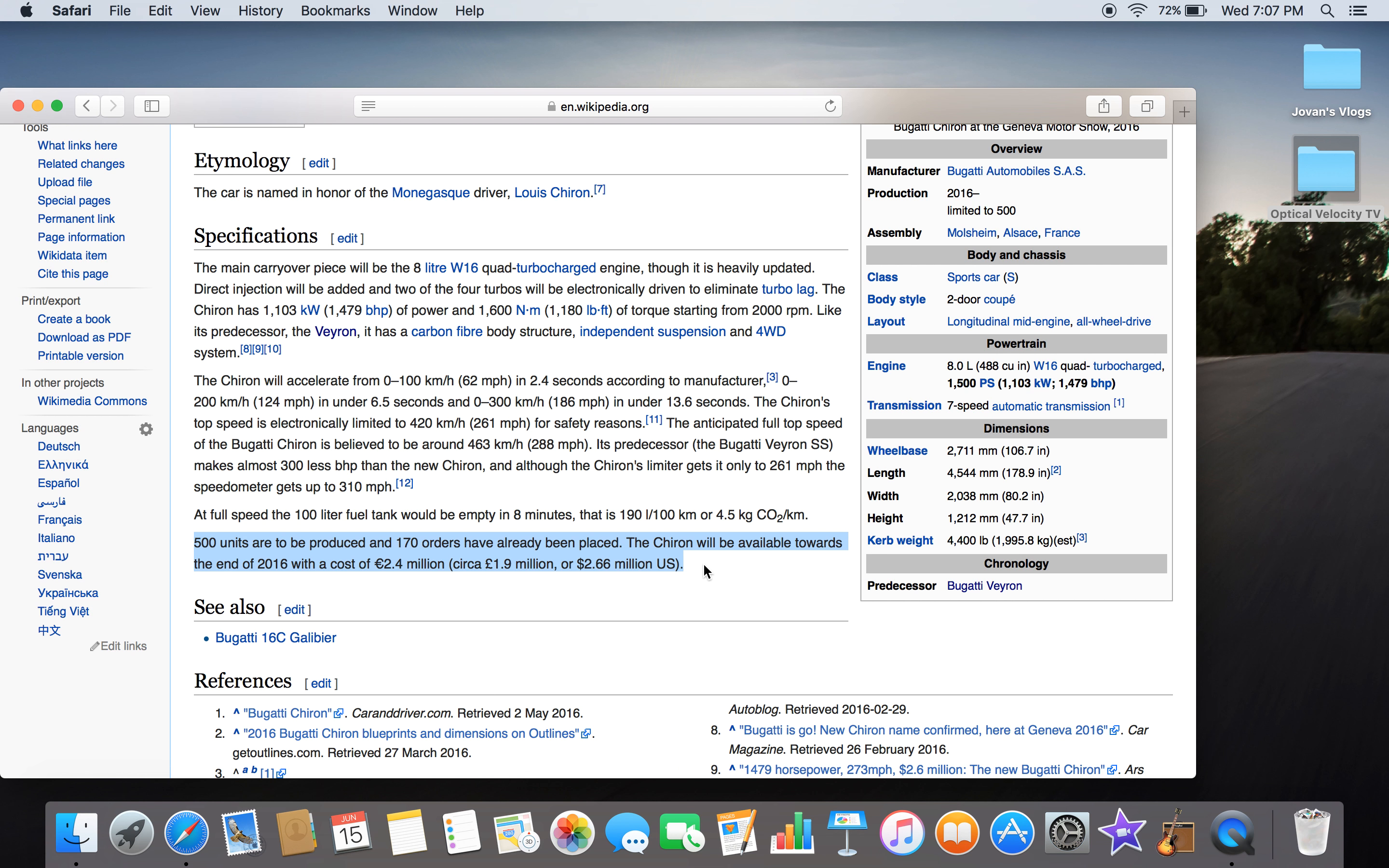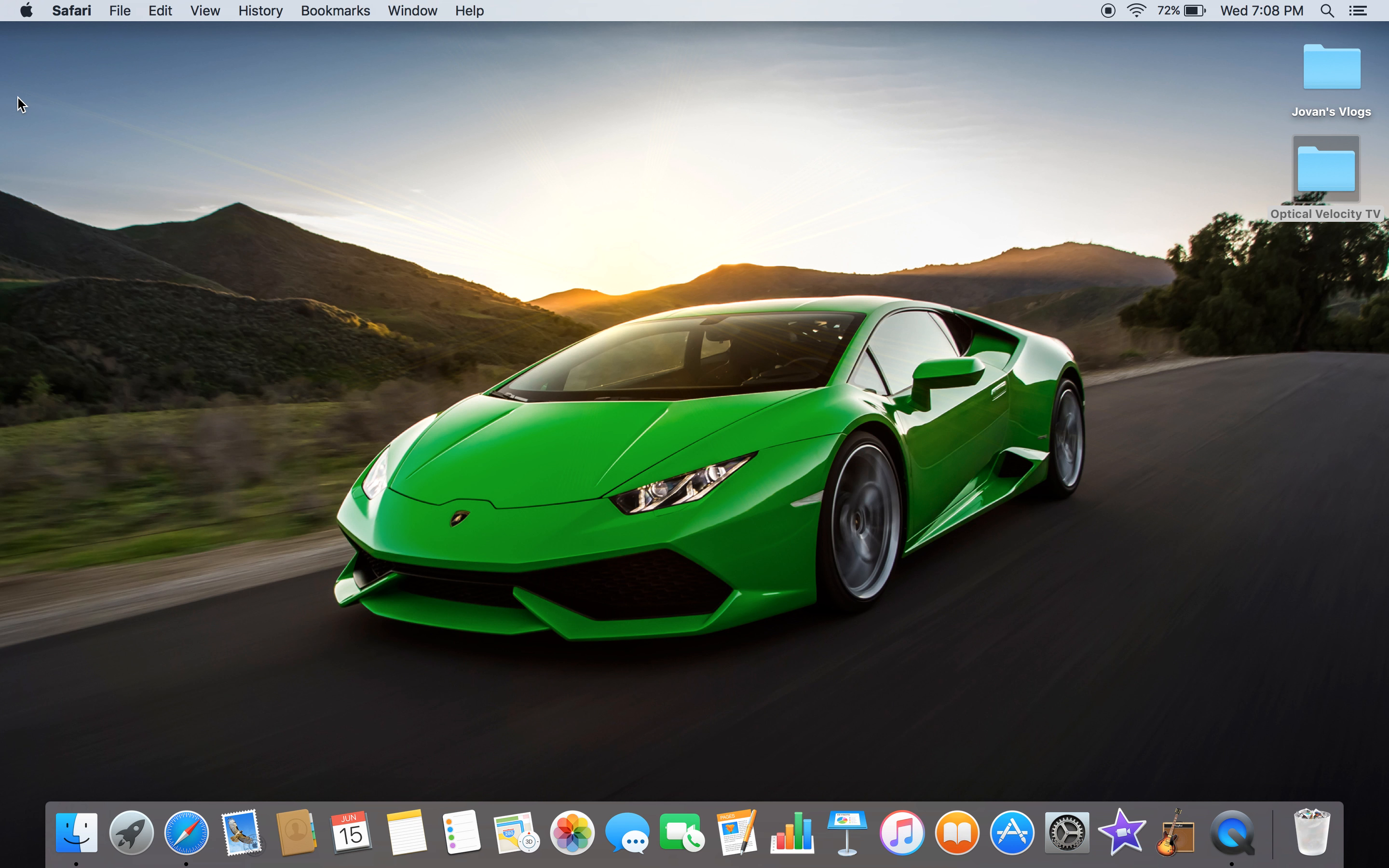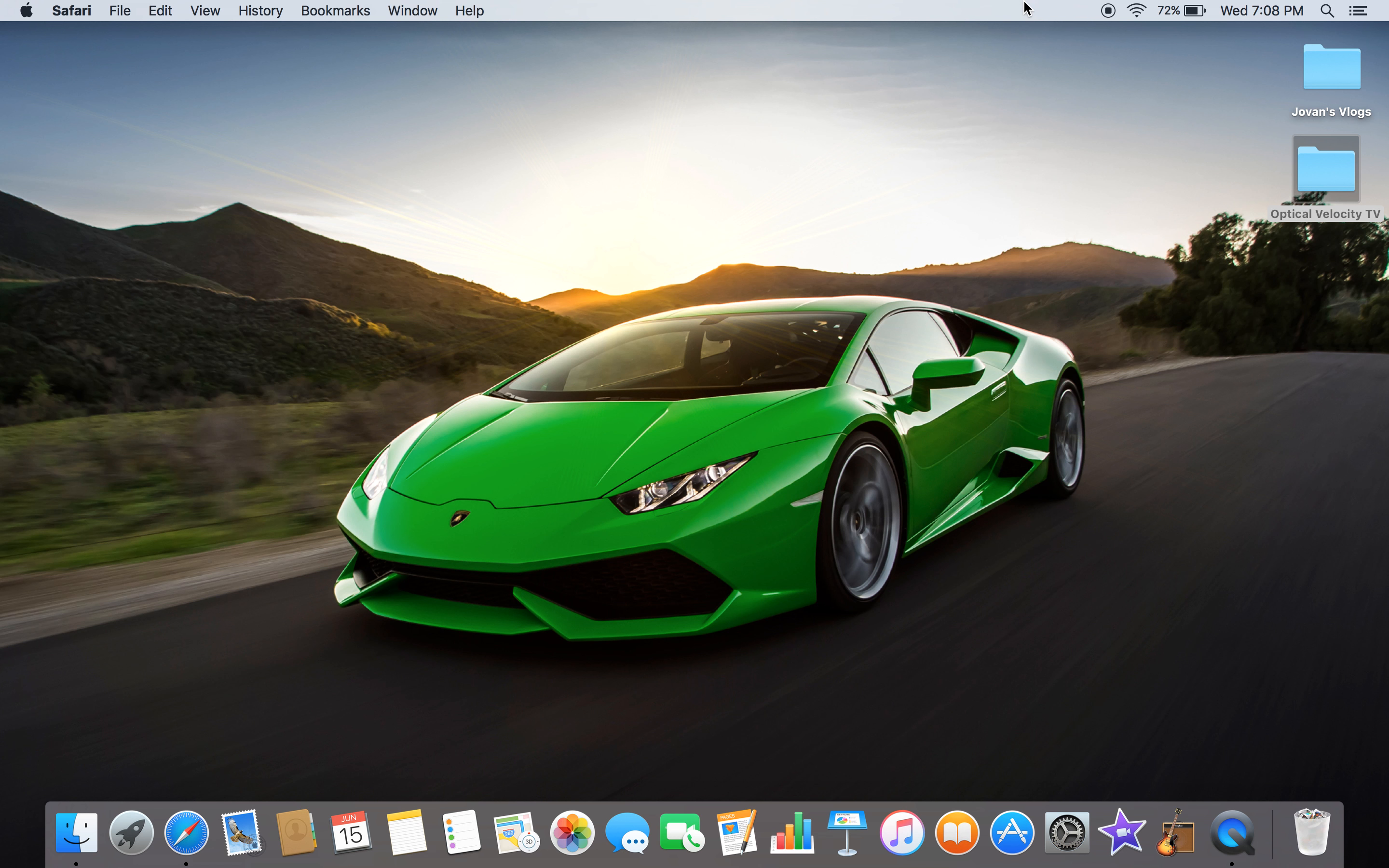So yeah guys, this is the Bugatti Chiron review for today. I know I posted a bit late. I'm going to post one more. I'm not going to tell you what—all you need to know is the brand starts with the letter P. Check out the next video later and watch this video, subscribe, and like it. Bye-bye, I'll see you later. Peace.